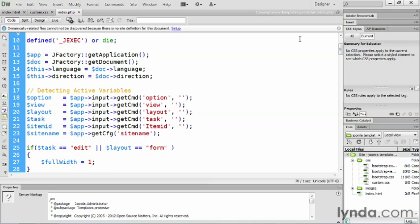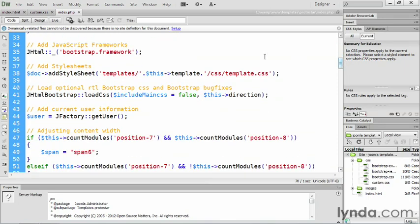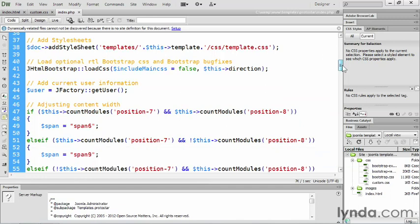Then we're gonna have a whole bunch of stuff here that has to do with variables and using variables inside of your templates. But there's some other interesting lines here we're gonna have to include. Here on line 35, we wanna load the Bootstrap framework. So this is a very important line of code. We're gonna copy and paste that into our index.php. We also wanna make sure that we load the Bootstrap bug fixes. So that's down here on line 41. We're gonna make sure we include that.